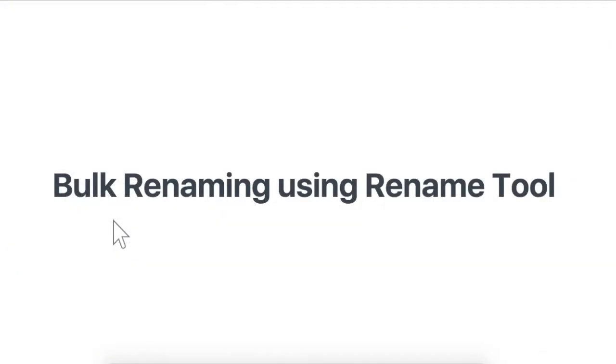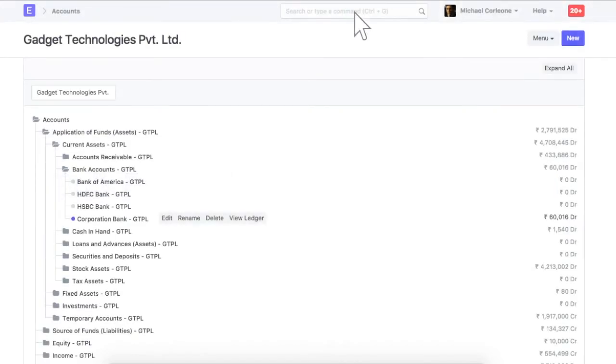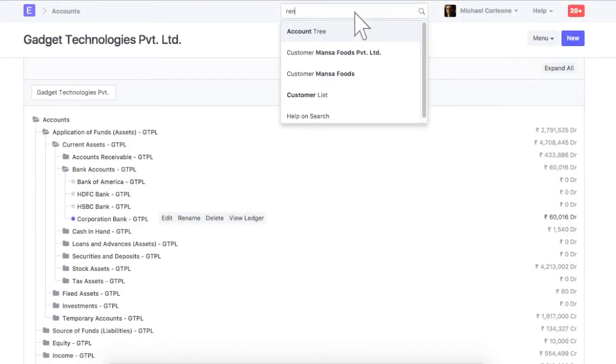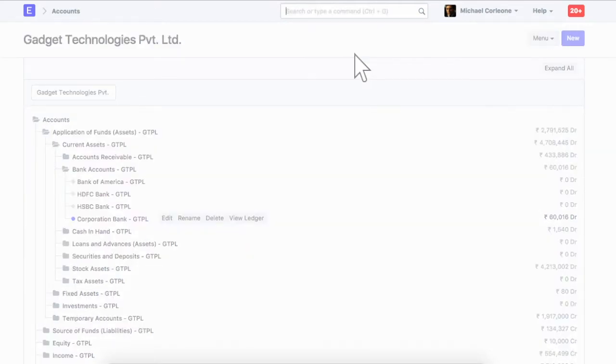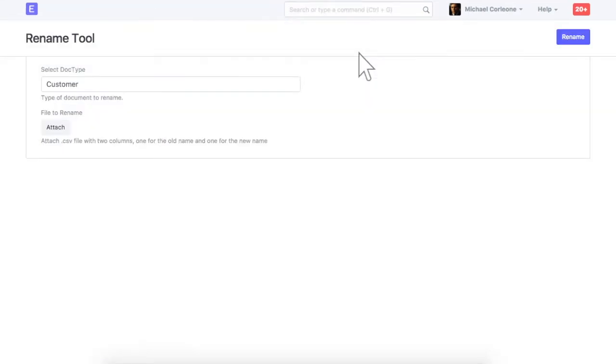If you have many documents to be renamed at the same time, you can use the Rename tool for it. Using this tool, you can rename documents by importing values from a spreadsheet file.